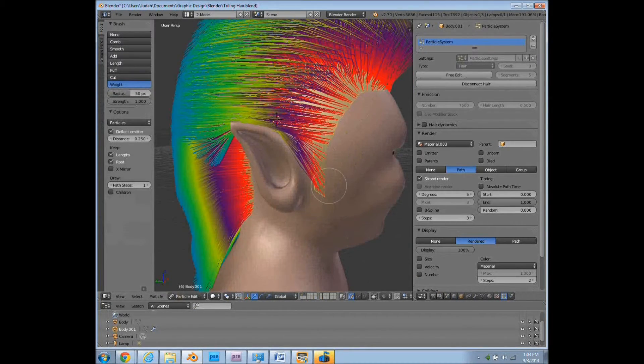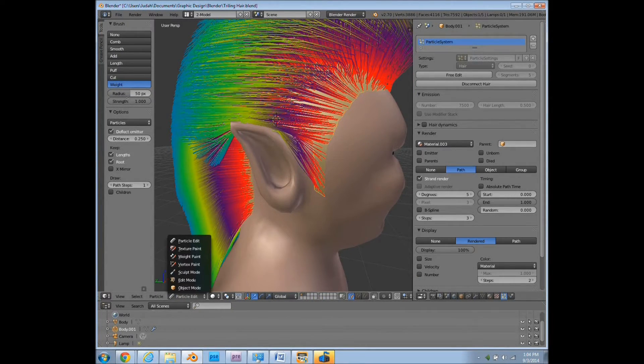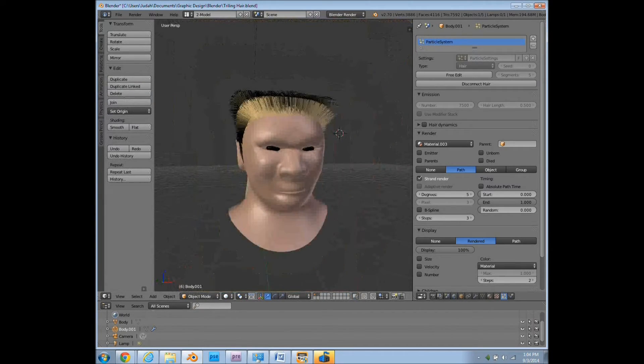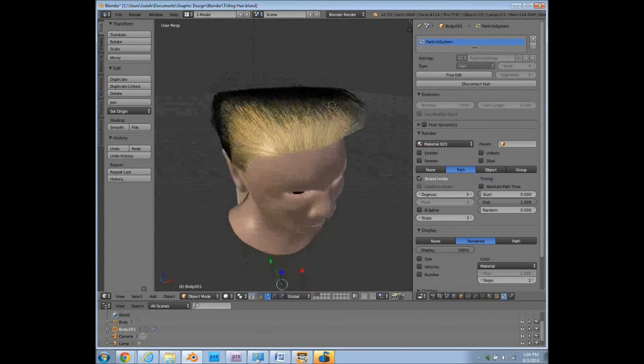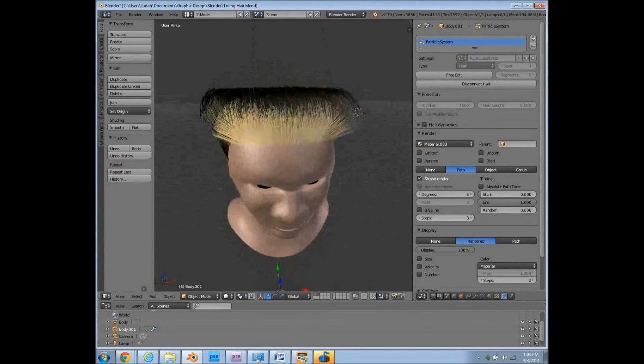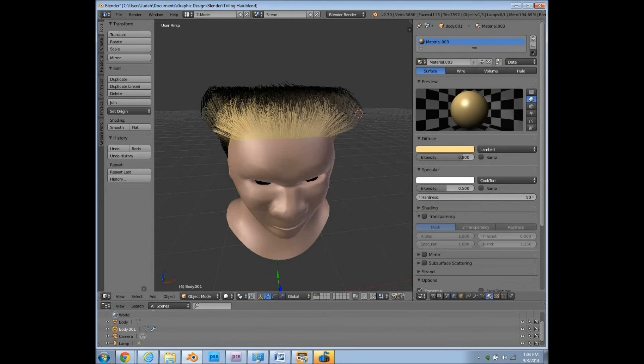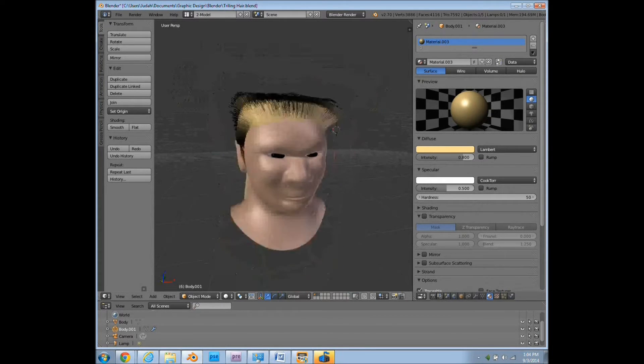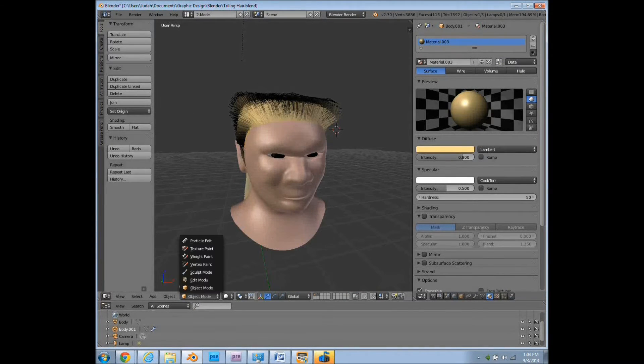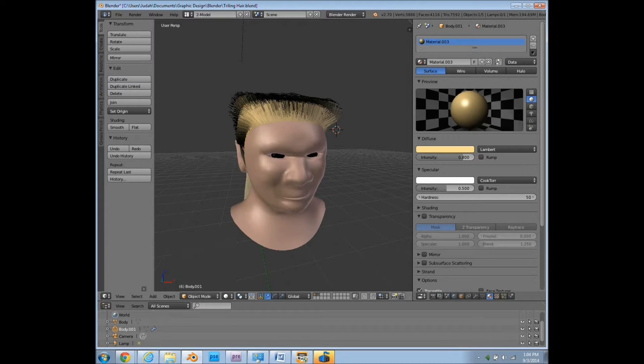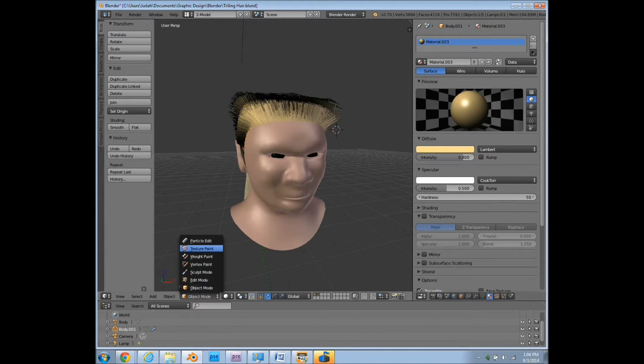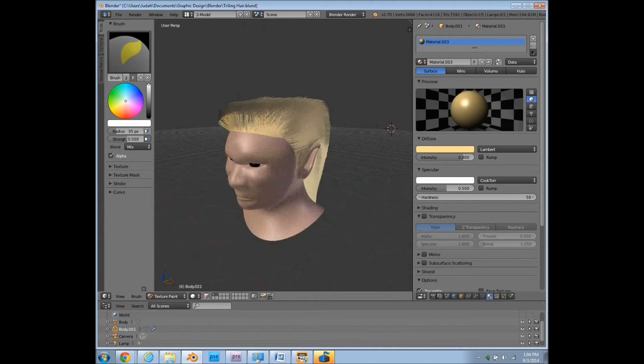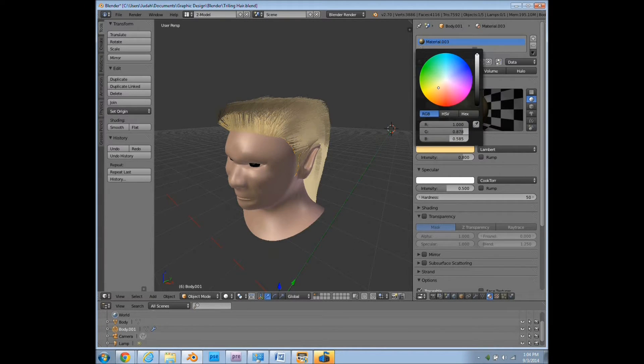So let's go back to object mode. You can see our little friend here. We can also change the hair however we want it to look.